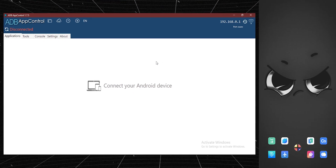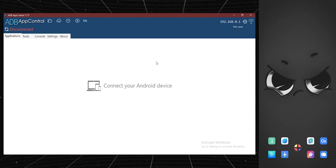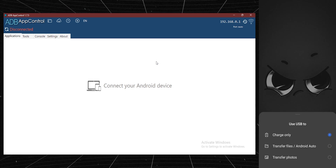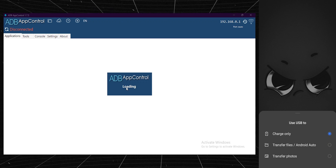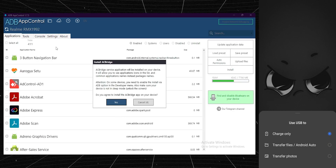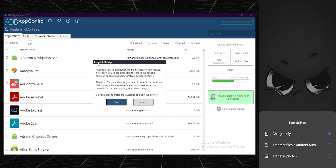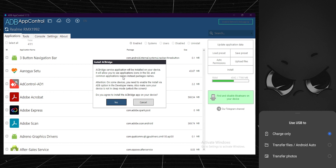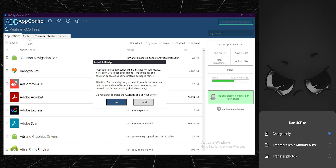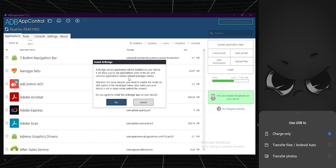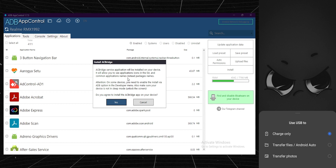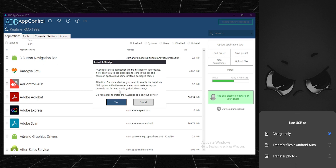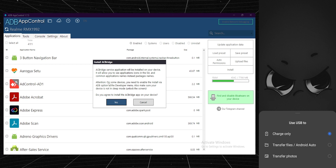Okay, USB is connected and ADB App Control is loading. Now it's saying 'install AC Bridge' — AC Bridge is the application they install on your device to get package names and access permissions. It doesn't do anything else; you only need it once. Click OK. Make sure you also check the attention notice on screen.